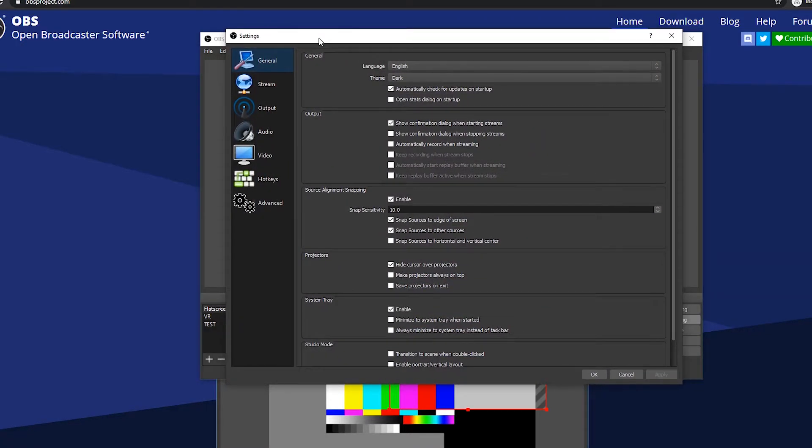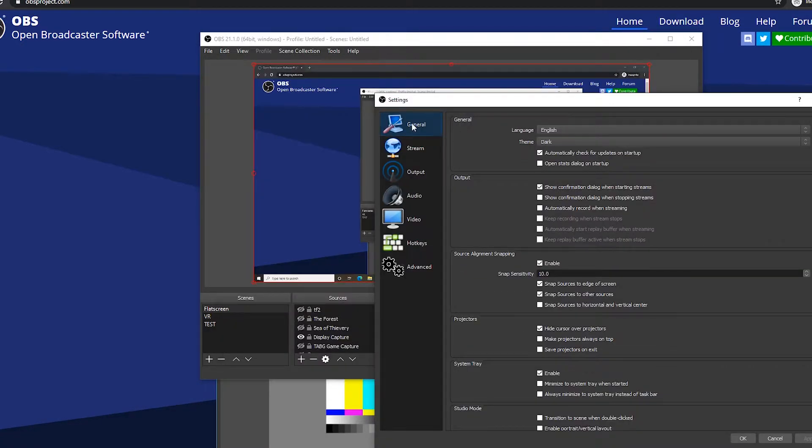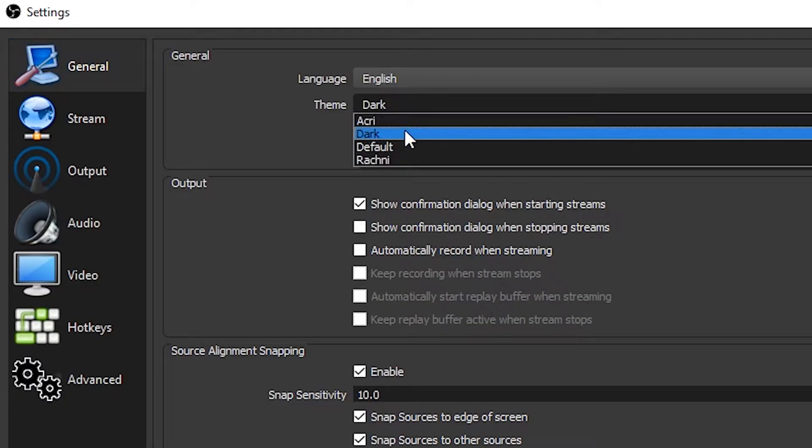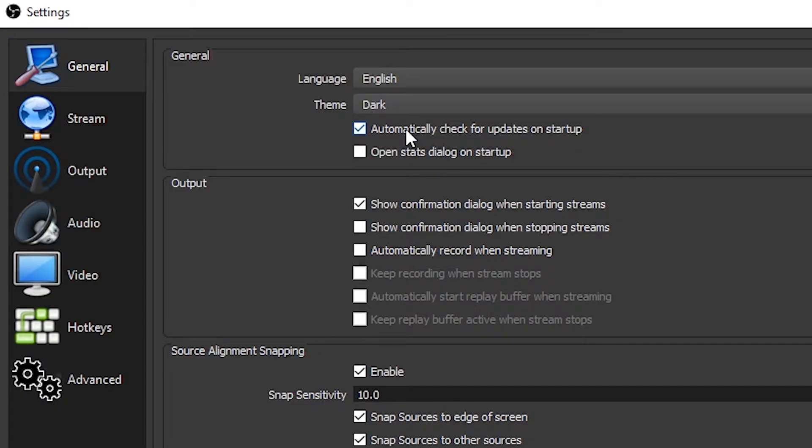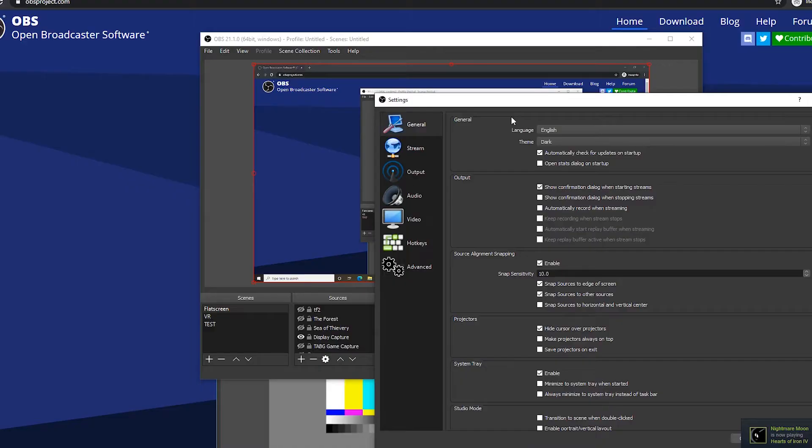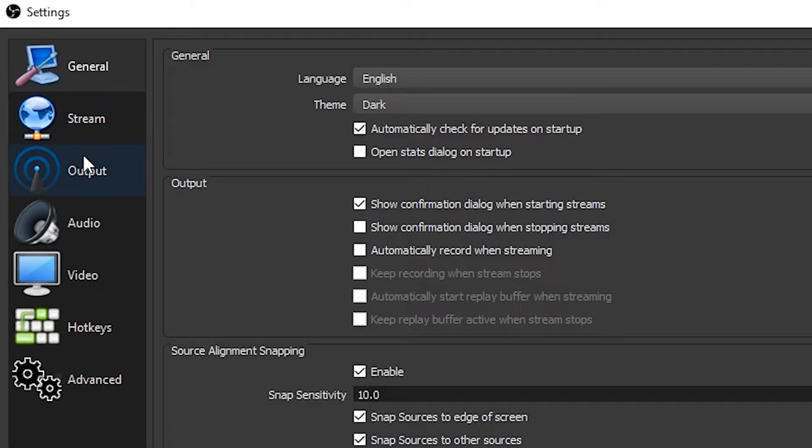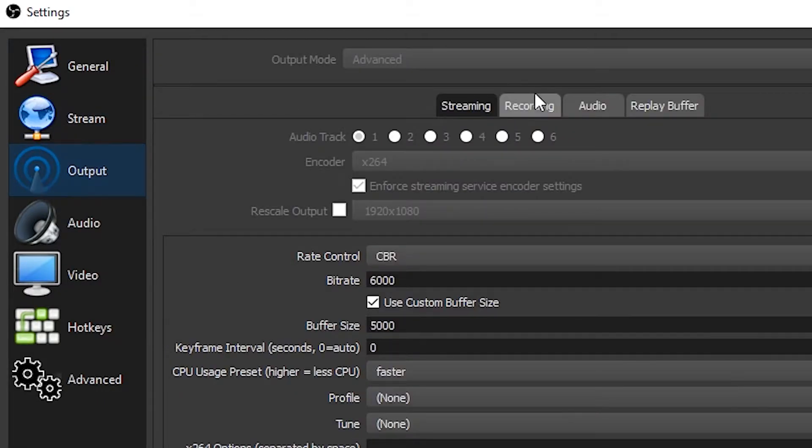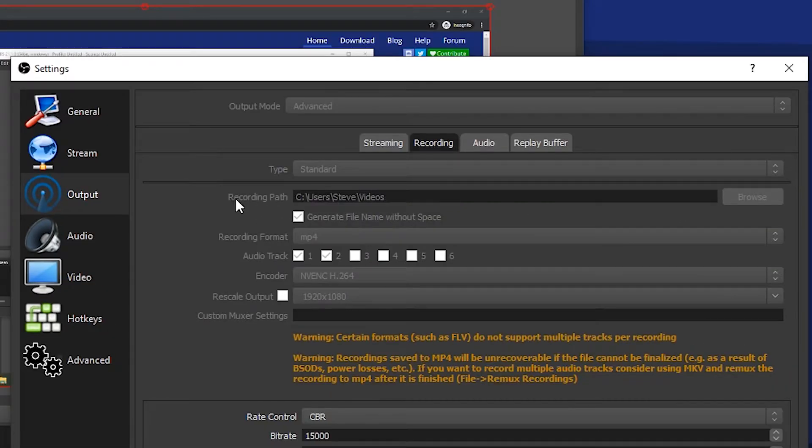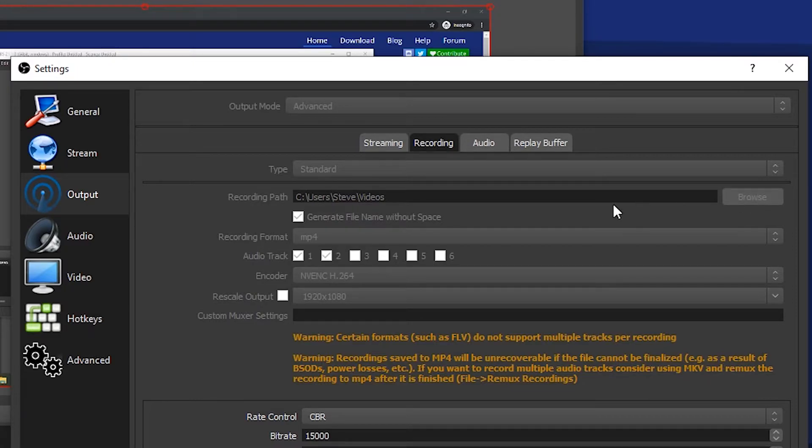This should open. First, General - here you can switch the theme to Dark. I like it better because it's easier on the eyes. Next, go to Output Recording.